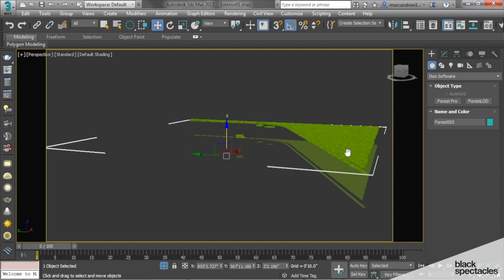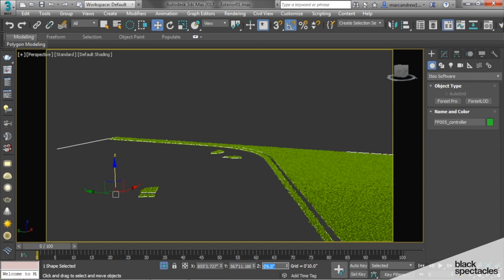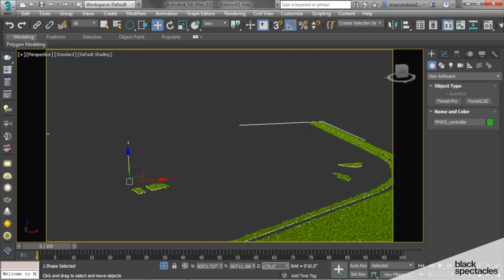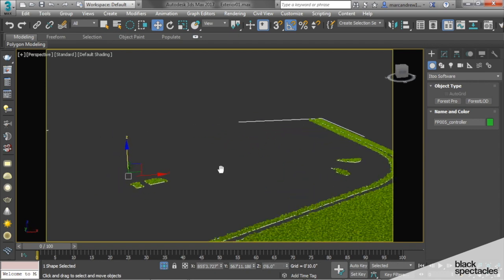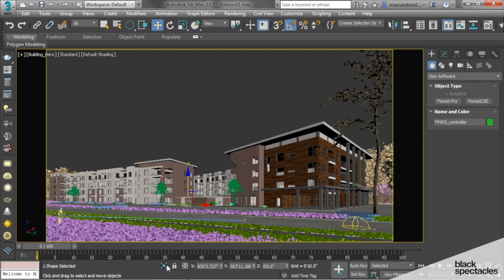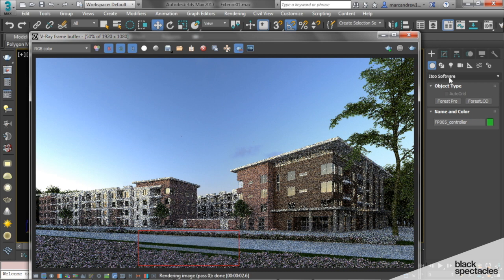Let's go ahead and move our spline controller to 6 inches and see how that looks from the camera. So now we have Forest Pack grass. Let's just do this little region.